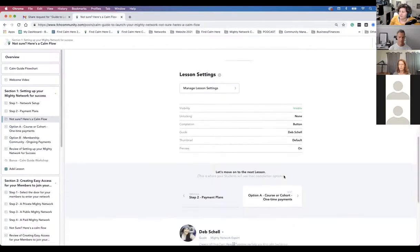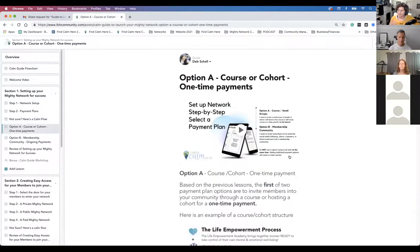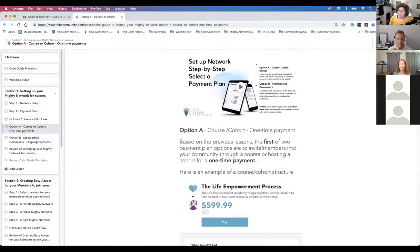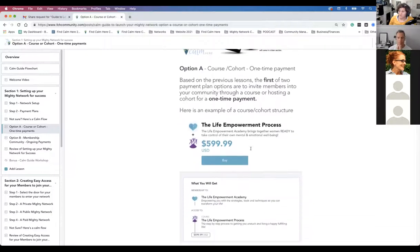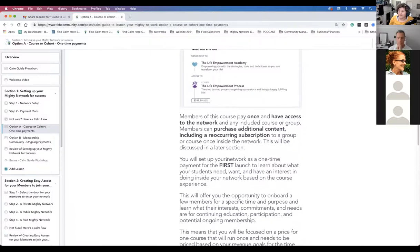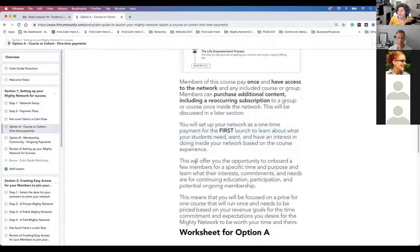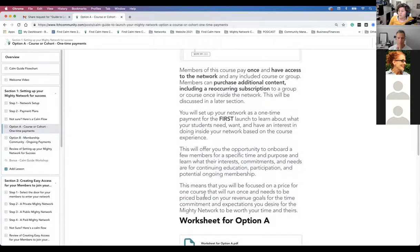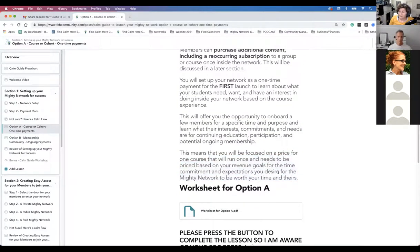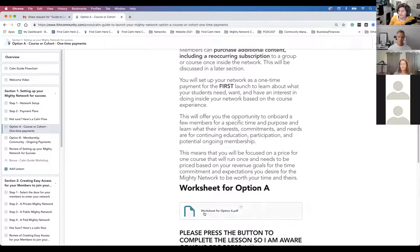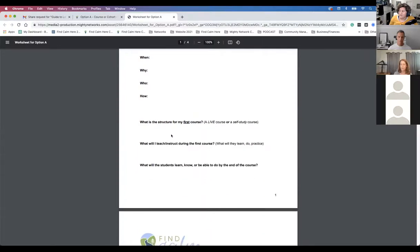The next section asks you to clarify your payment plan a bit more. Based on previous lessons, payment plan options are either a one-time payment or a cohort — which is like a recurring membership. These are examples of how you'd set it up: you set up your network as a one-time payment if you're doing a course with that payment structure. The benefit is you'll be focused on pricing for one course that runs once, priced based on your revenue goals for that time.